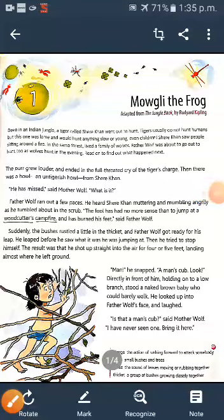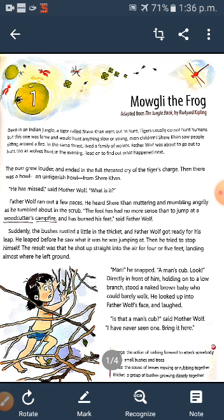Welcome, students of Class 4. Today's topic is words, or I can say the importance of words in a text. I think you must have gone through this topic — Chapter 1, Mowgli the Frog.